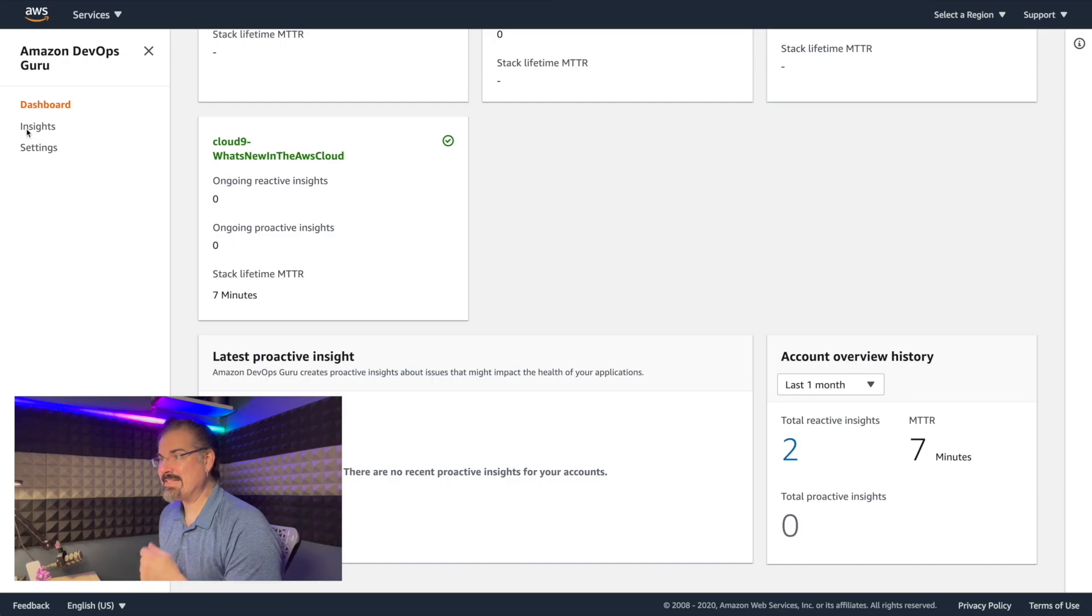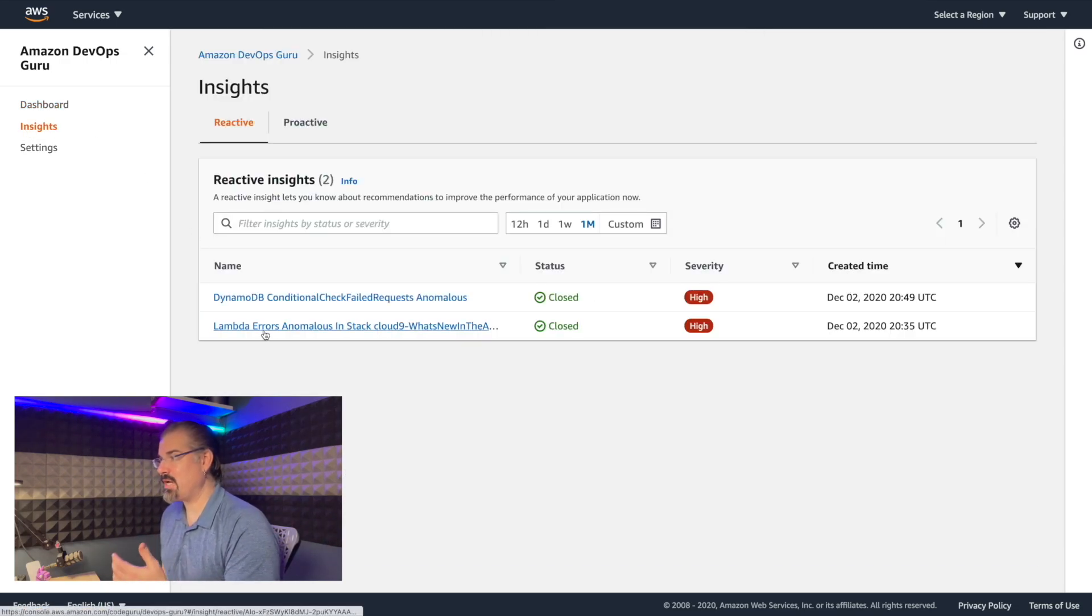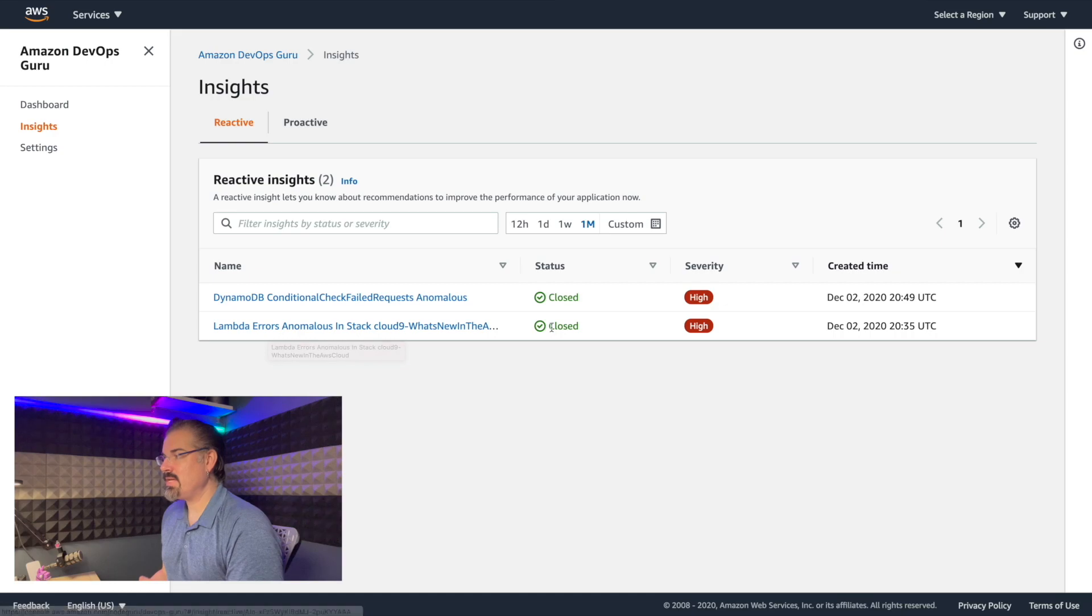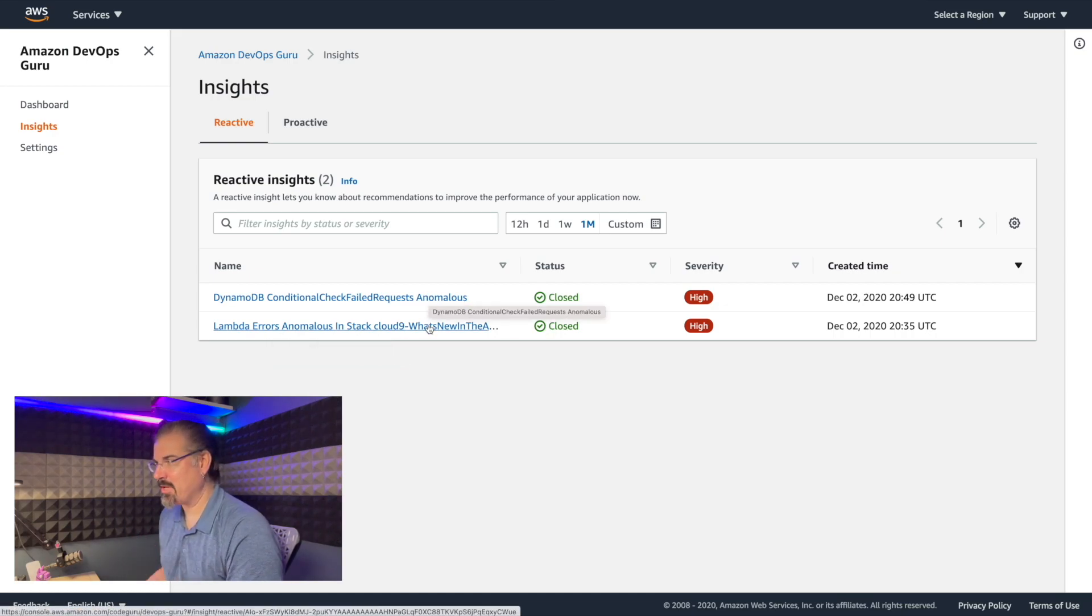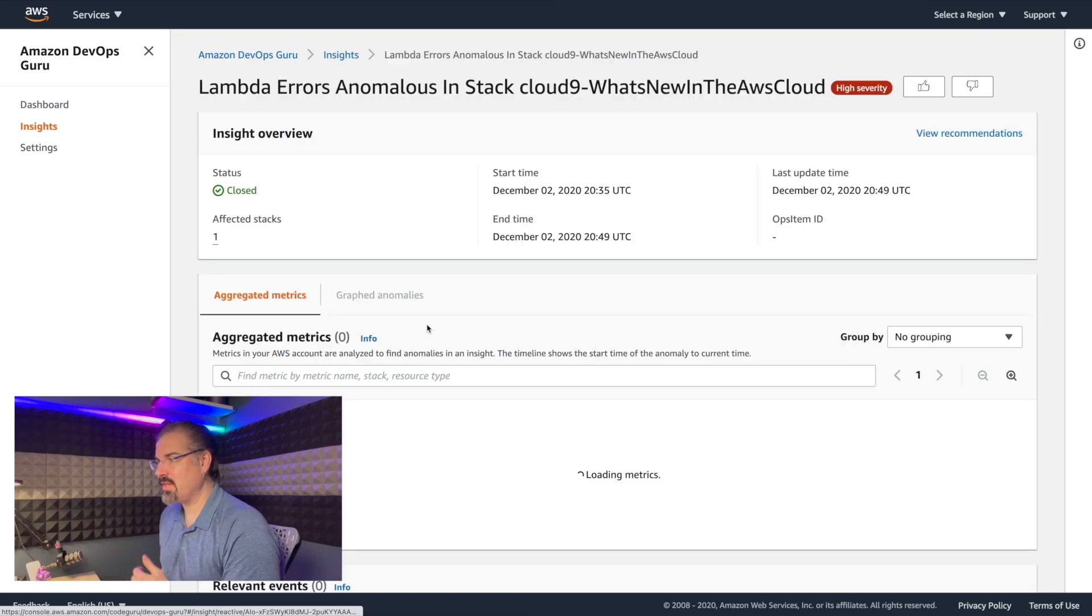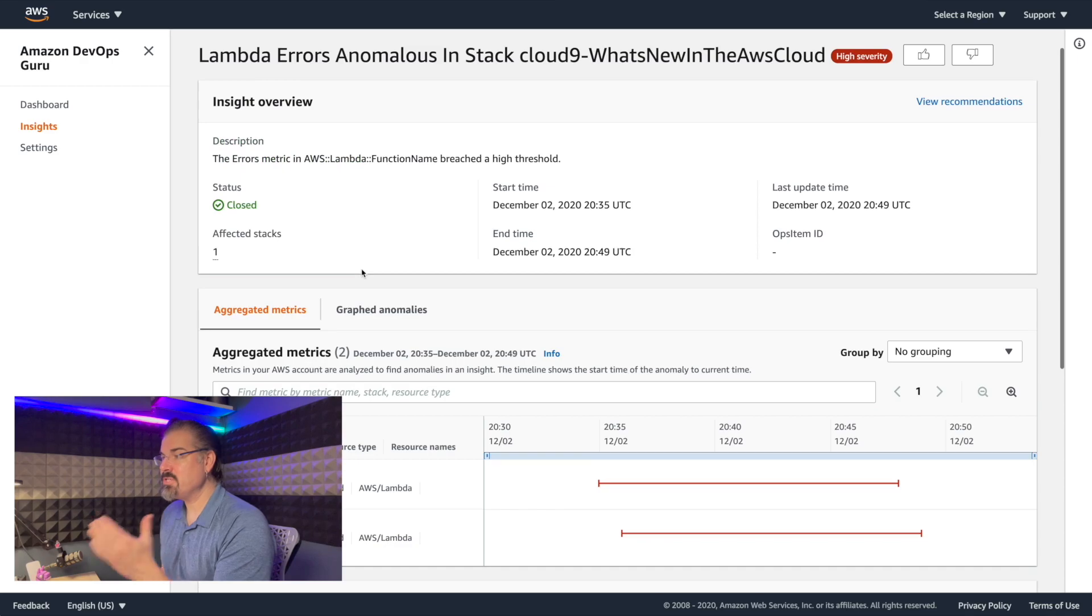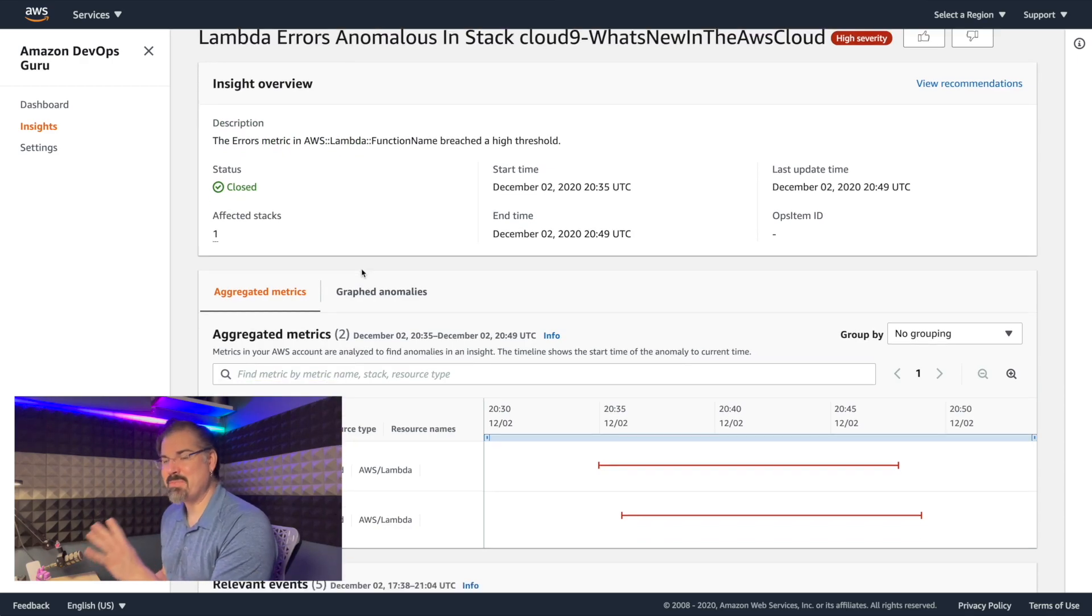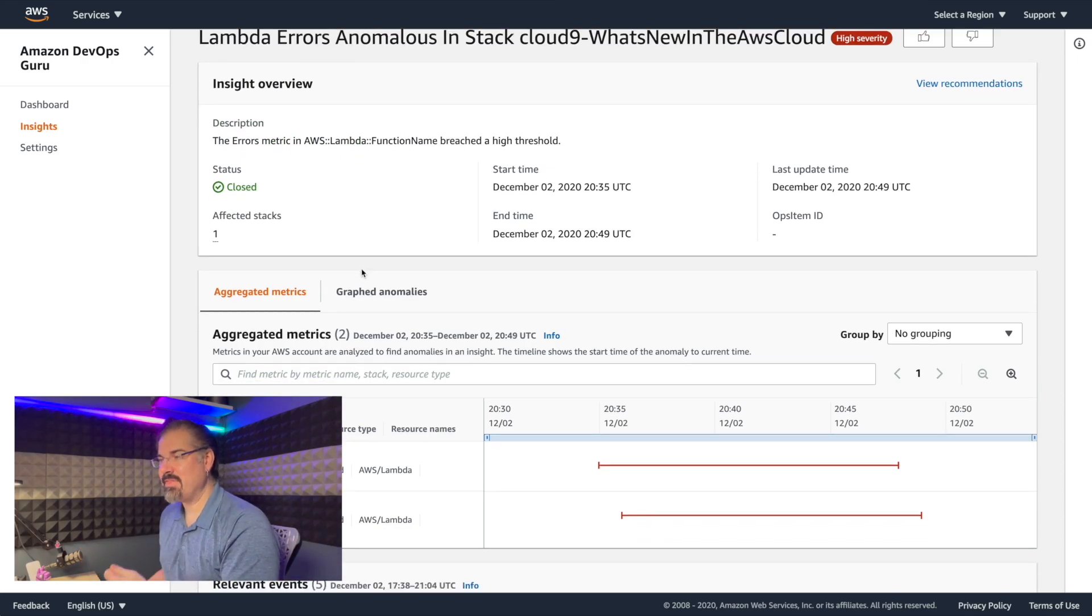But if we click on the insights on the left hand side, this will allow us to actually check and see the status is closed. The DynamoDB was actually related to this in my application. But now if we click on the Lambda errors anomaly, we can see the status is closed, and we still have those metrics saved. So we can go back and look at the history of this insight.